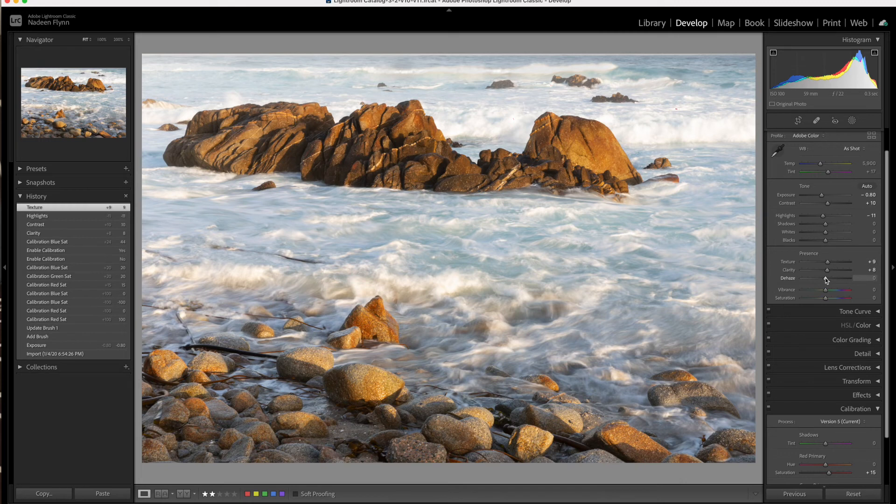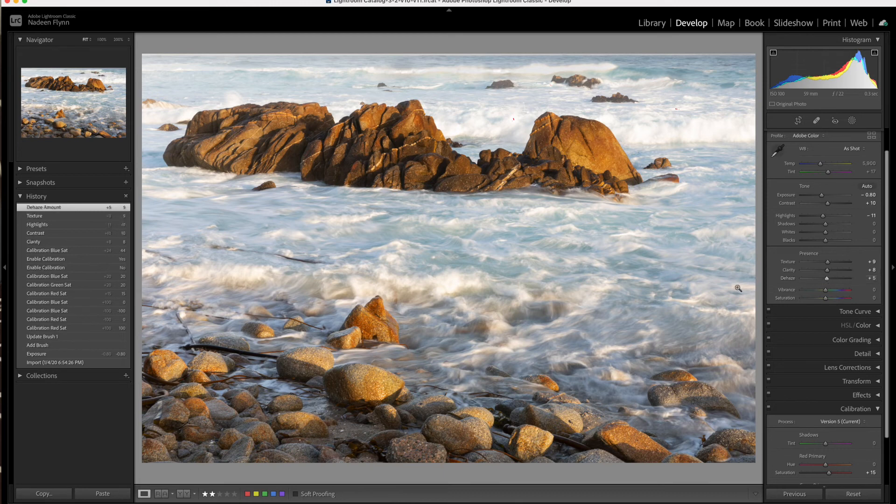And let's see what dehaze will do. I think that looks really nice. It really helps to define the texture in the water.